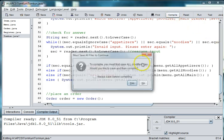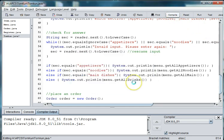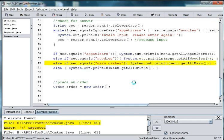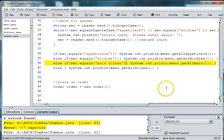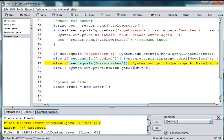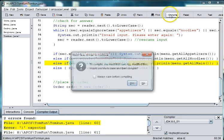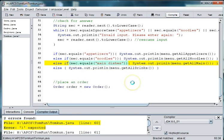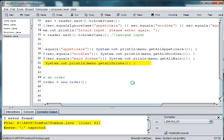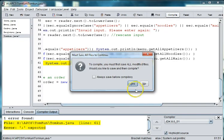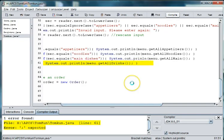I'll go ahead and compile this. I think I have a mistake. I'm trying to see where it might be by compiling. It says it needs a parenthesis. Oh, it needs a parenthesis around main dishes. There we go. And a semicolon.